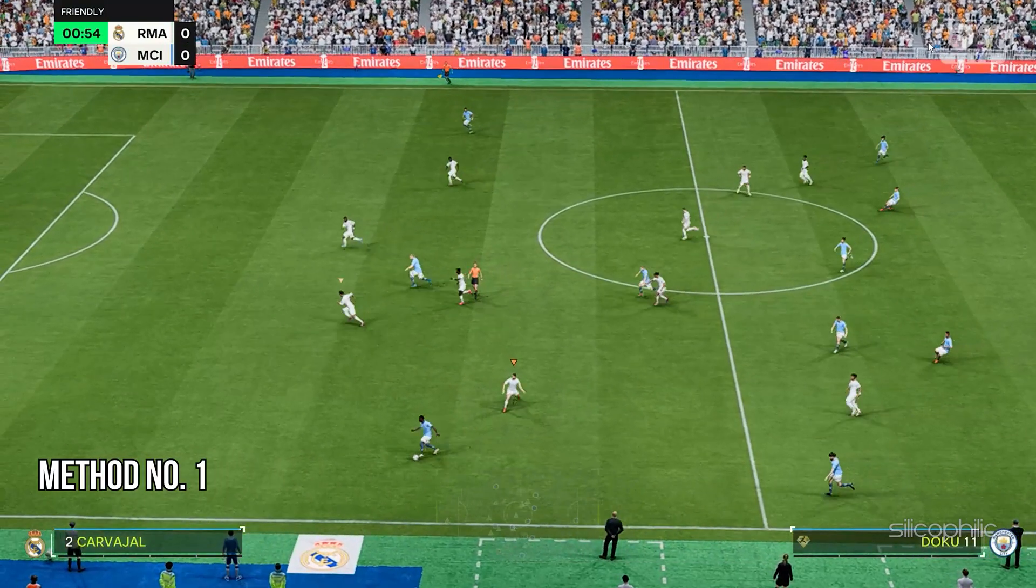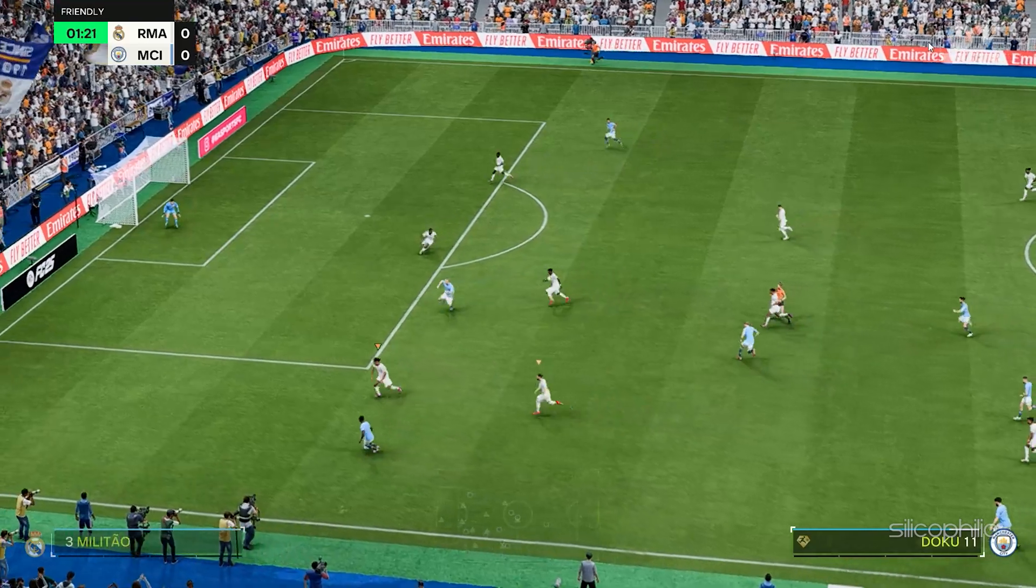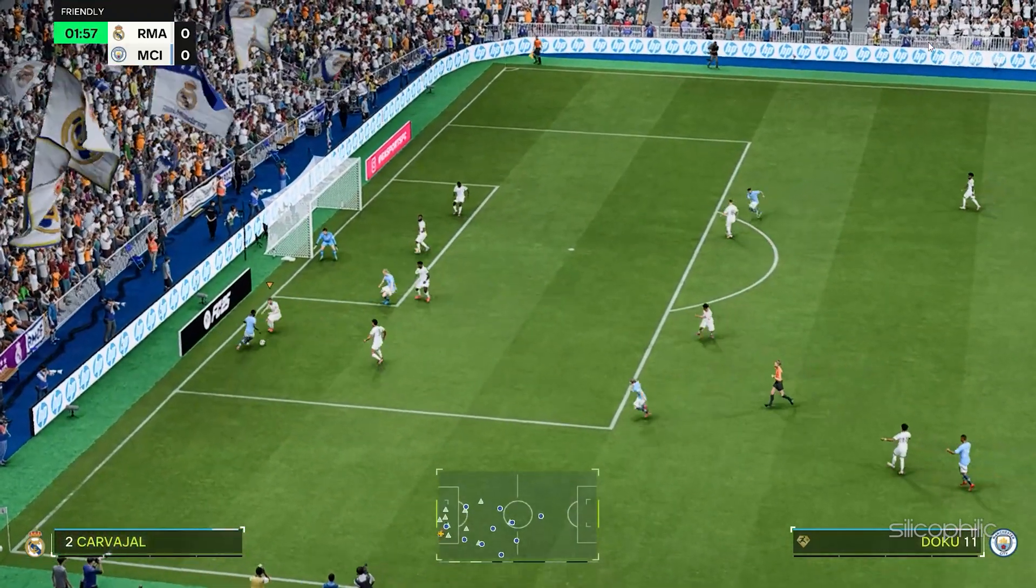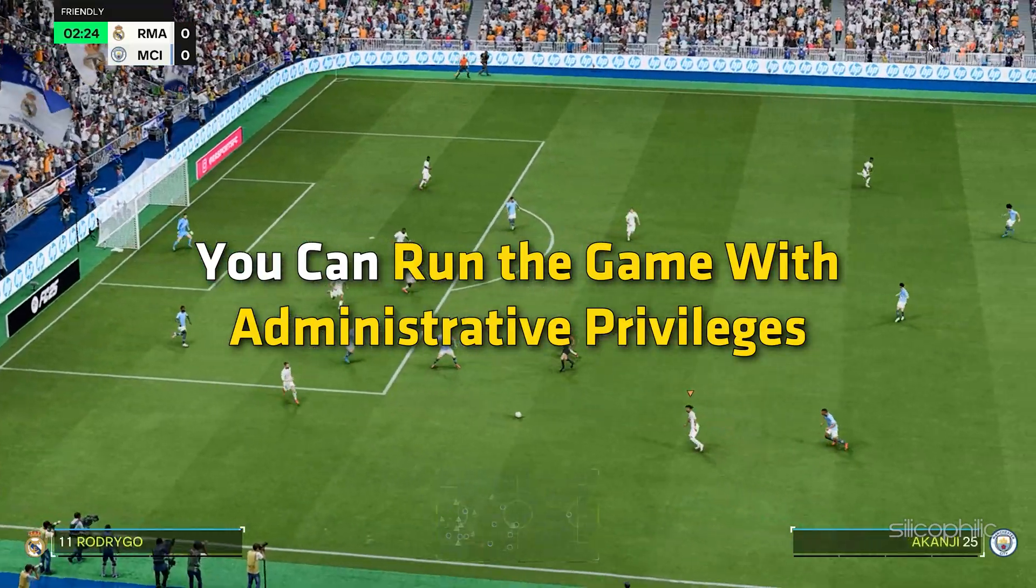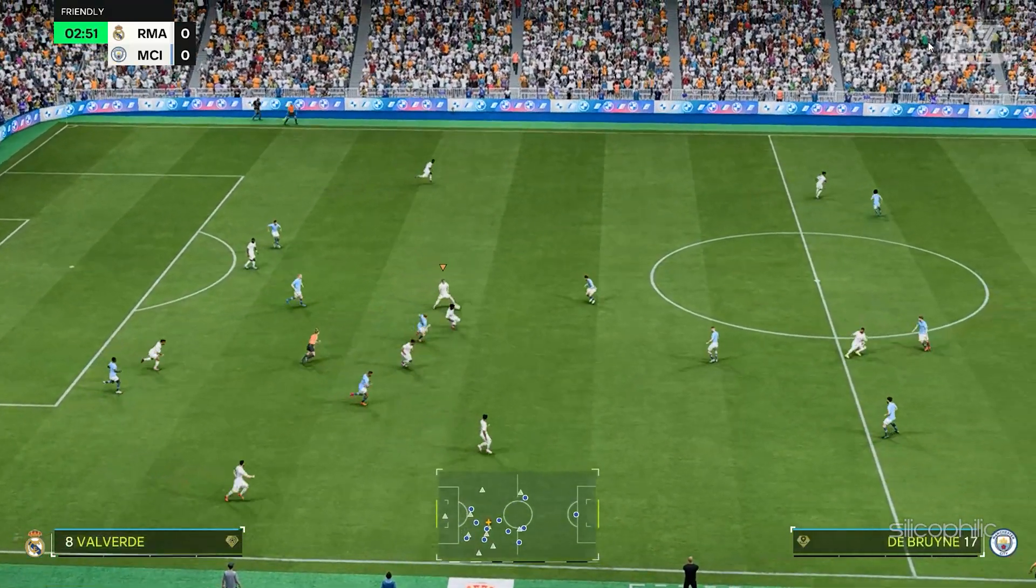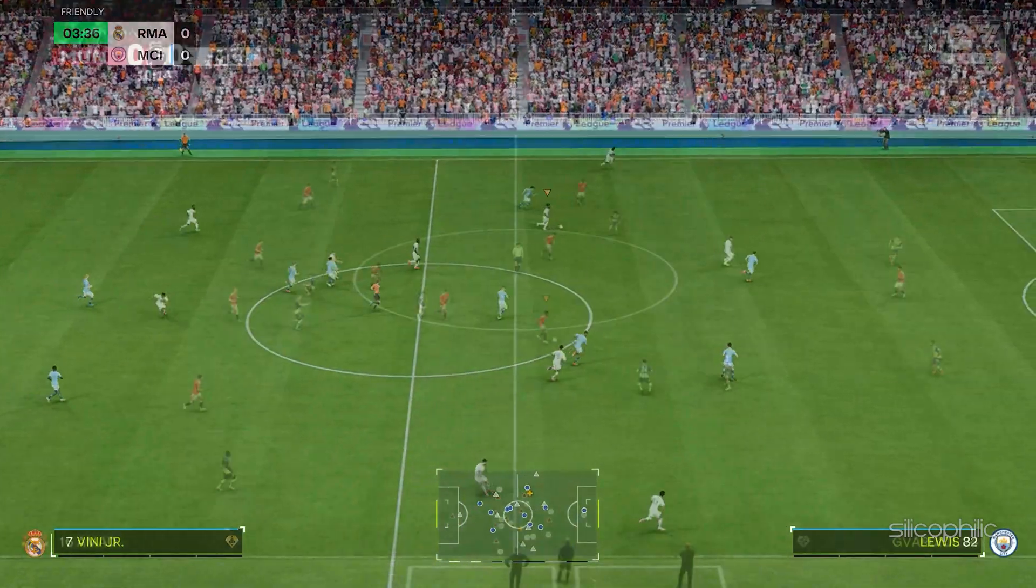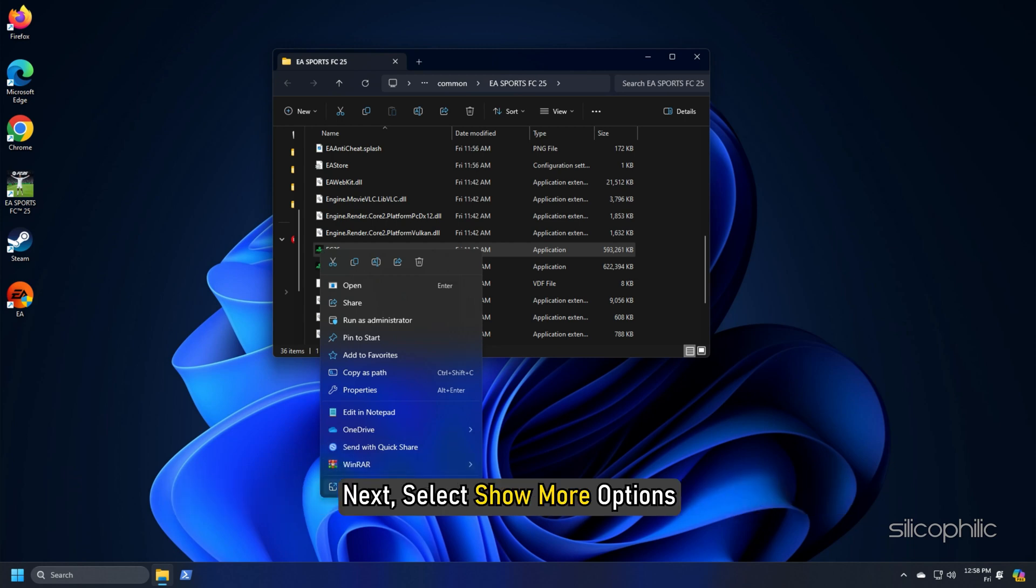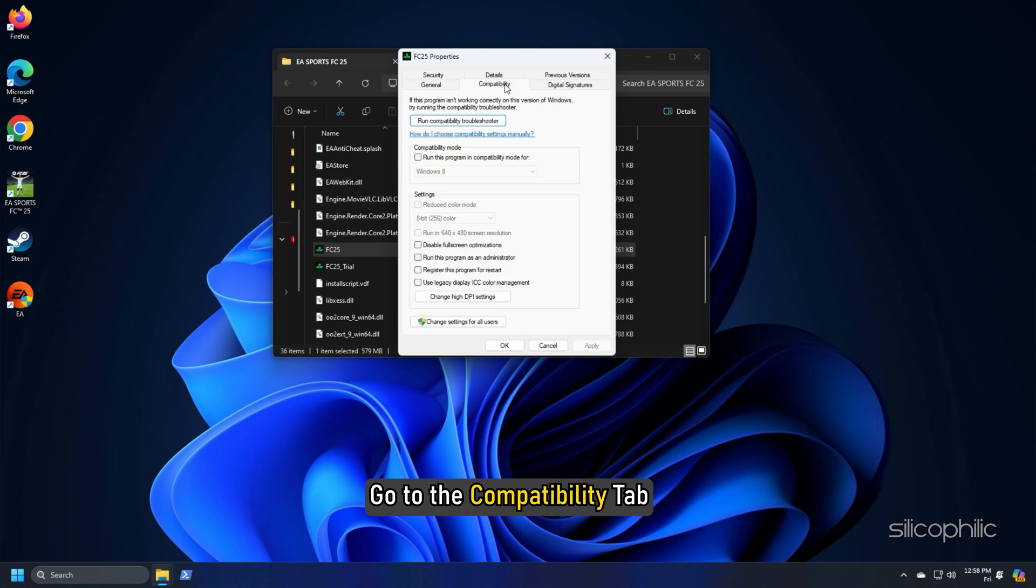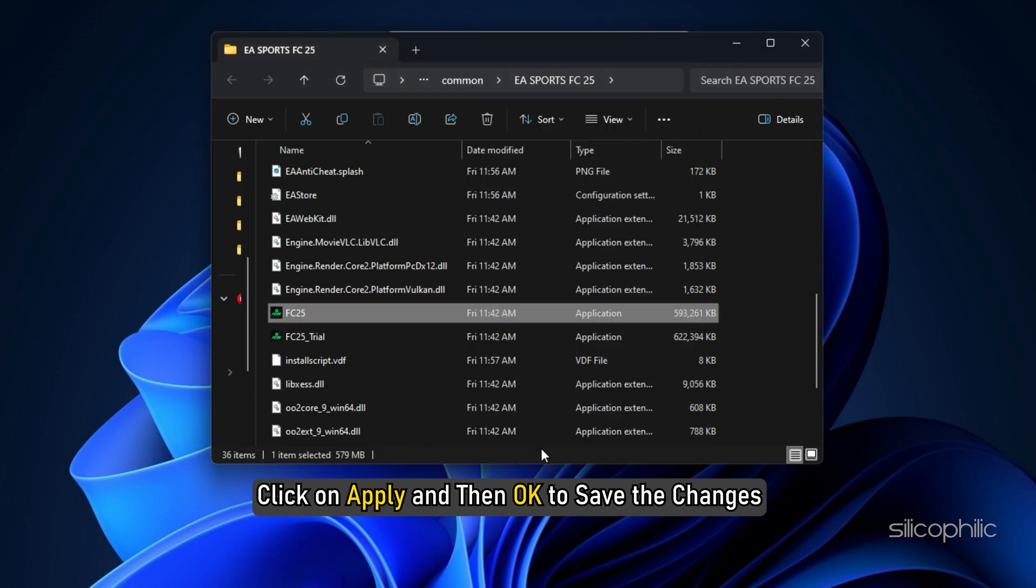Method 1: Run FC25 with Administrative Privileges. When you are getting EA Sports FC25 Rush Mode Crash on PC, you can run the game with Administrative Privileges. Sometimes the game files may require Administrative Privileges to run. Right click on the application you are using to launch the game. Next select Show More Options, open Properties and go to the Compatibility tab. Check the box for Run this program as an administrator. Click on Apply and then on OK to save the changes.